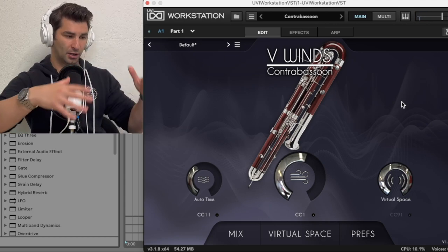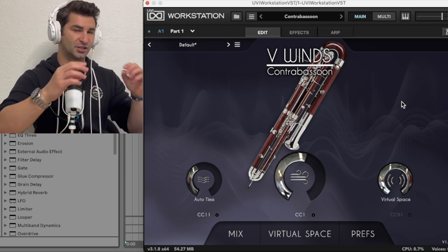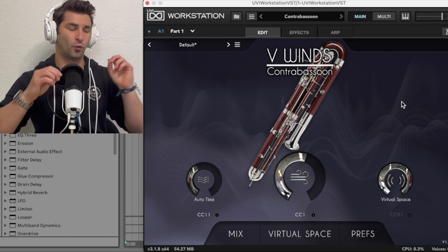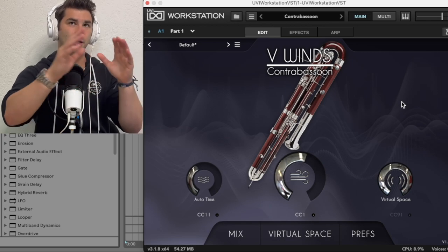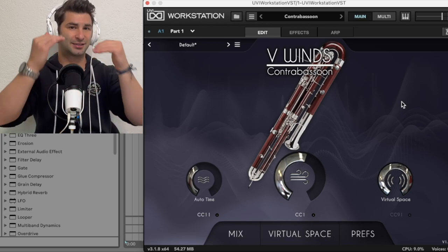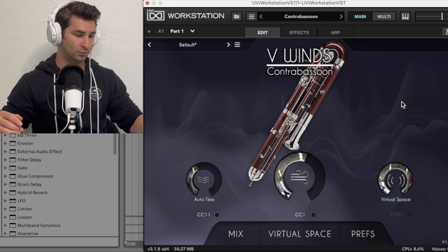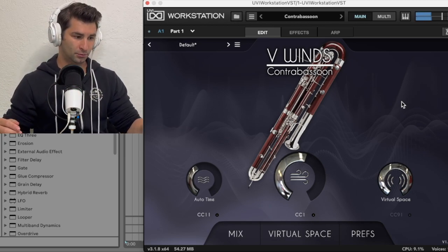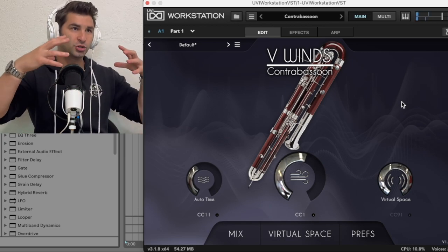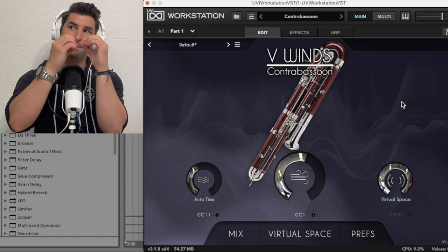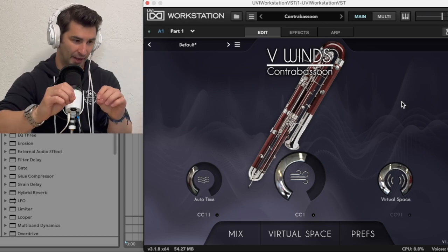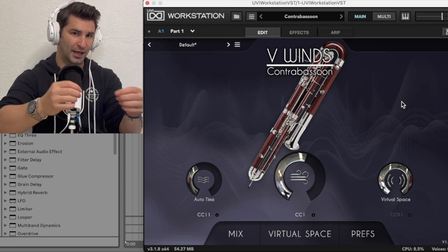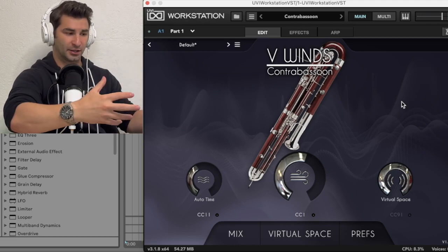I also love that when it comes to this plugin, and this is very important for an instrument like this, not only are you getting the sound of the note, but you also get almost the mini sound effects when you play any instrument like this.